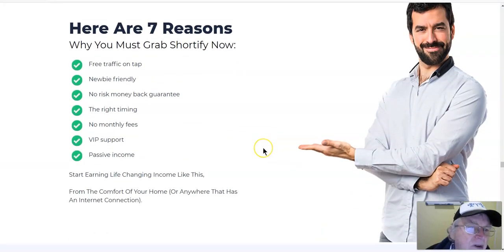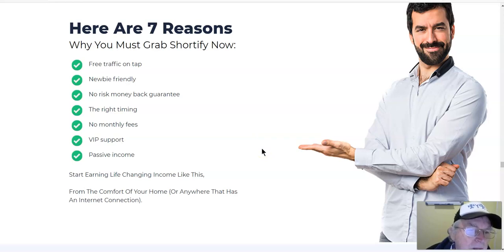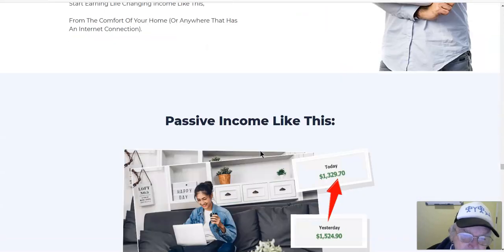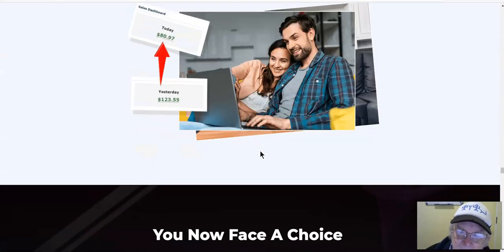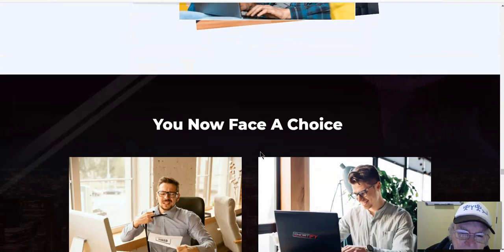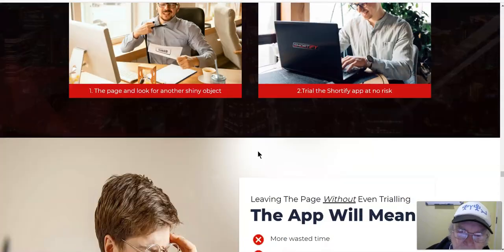Here are seven reasons why you must grab Shortify now: free traffic on tap, newbie friendly, no-risk money-back guarantee, the right timing, no monthly fees, VIP support, passive income. Passive income like this — you can see that for yourself.